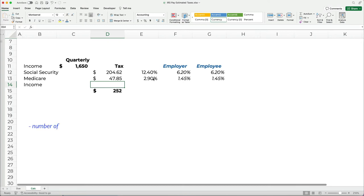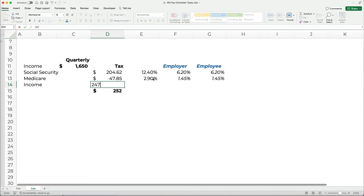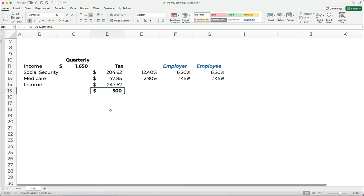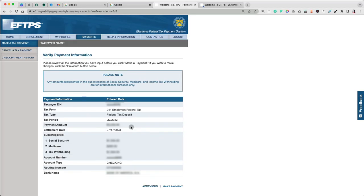The amount of income tax is dependent on number of withholdings, individual situation, filing status, and allowances on W-4 form. In our case, it was $247.52. When you add up these amounts, they total $500, which is what we said we will pay towards our federal quarterly payroll taxes.